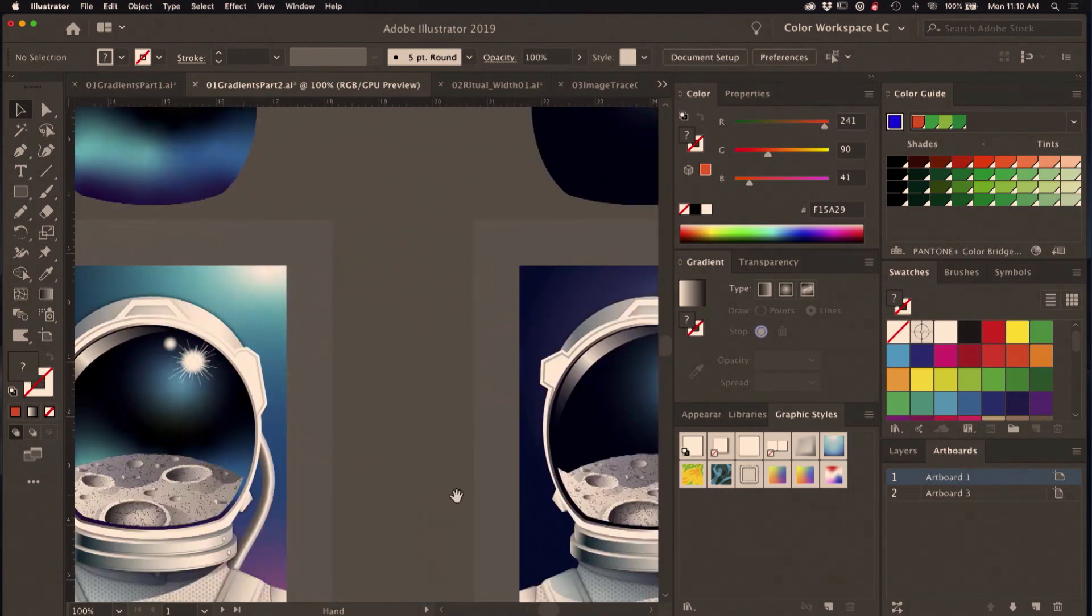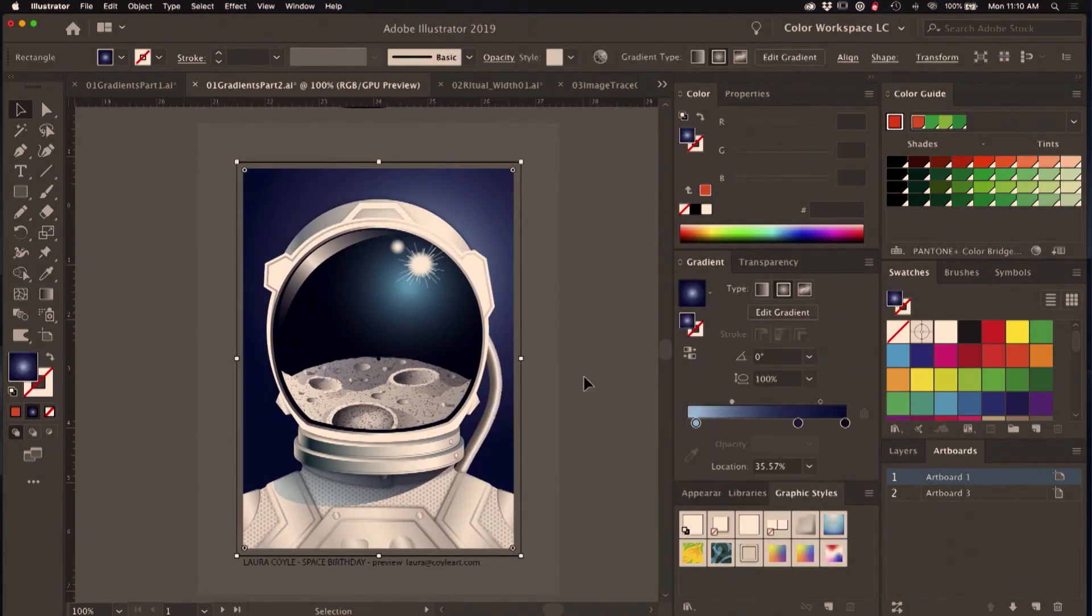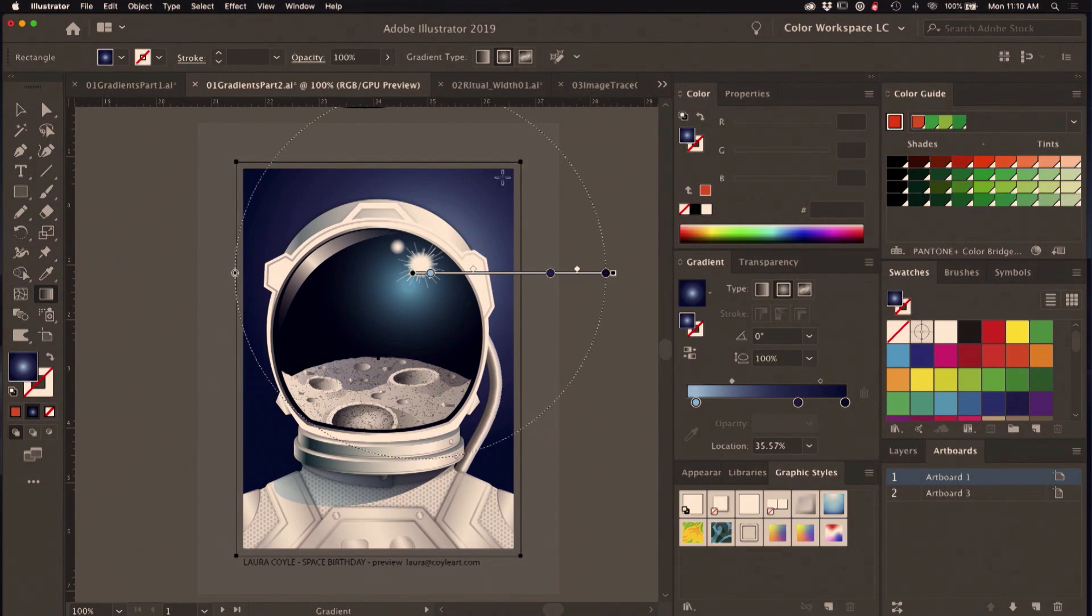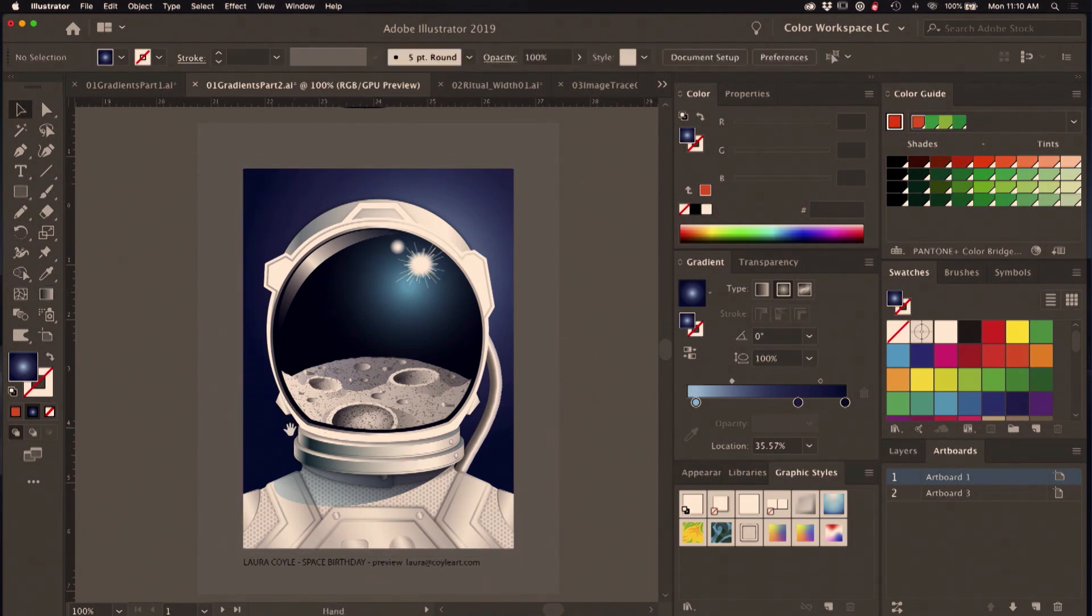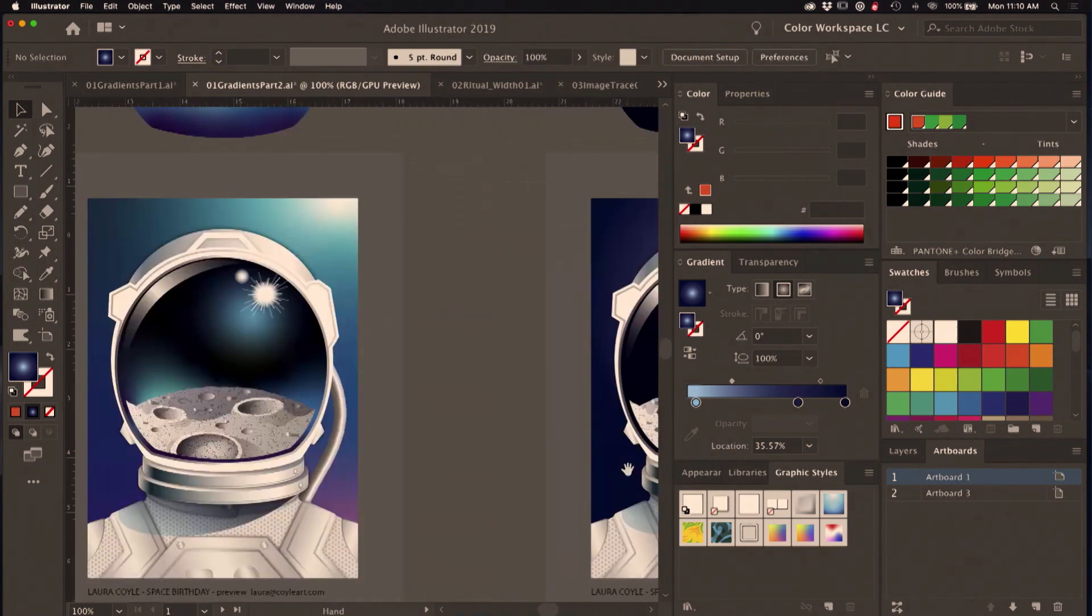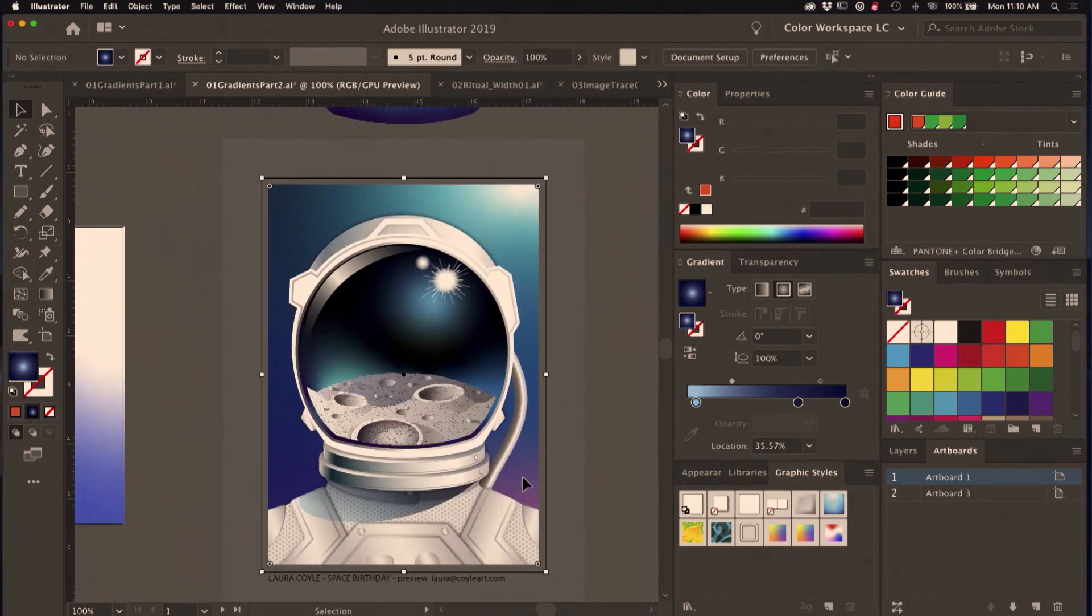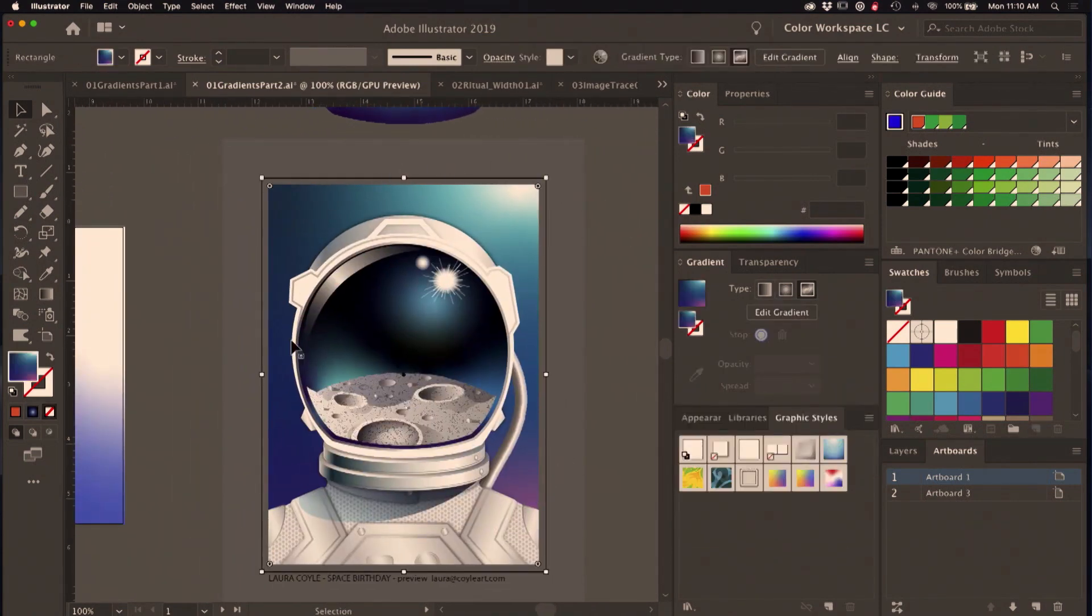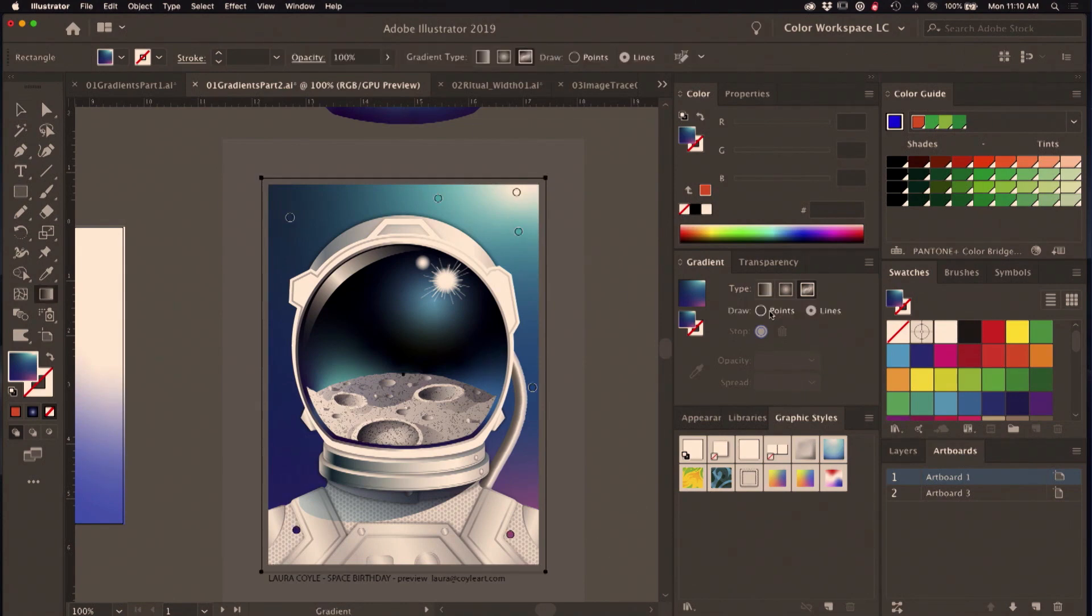All right, so now I want to move on and just show some practical application. This is an old illustration that I did. It's got a radial gradient in the background, and I think this new feature is just so perfect for this. So here's how I redid the background with a freeform gradient. I'm just gonna click on the edit gradient button there.